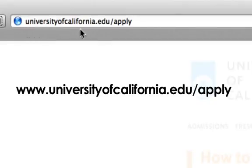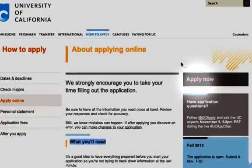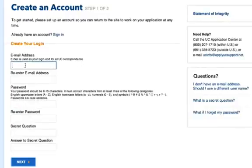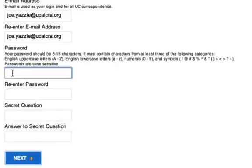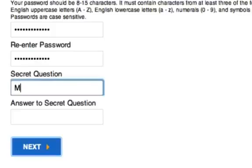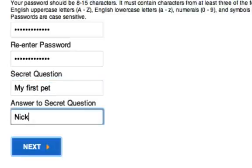Go to universityofcalifornia.edu/apply and click on the 'Apply Now' link on the top right-hand side. Click 'Create a New Account' and type in your email address and password. You'll be asked to re-enter your email address and password, and you'll also be asked a secret question and an answer to that question. You don't have to fill out all of your application in one sitting, so make sure you save your email and password somewhere safe so you can log in at a later time if needed.